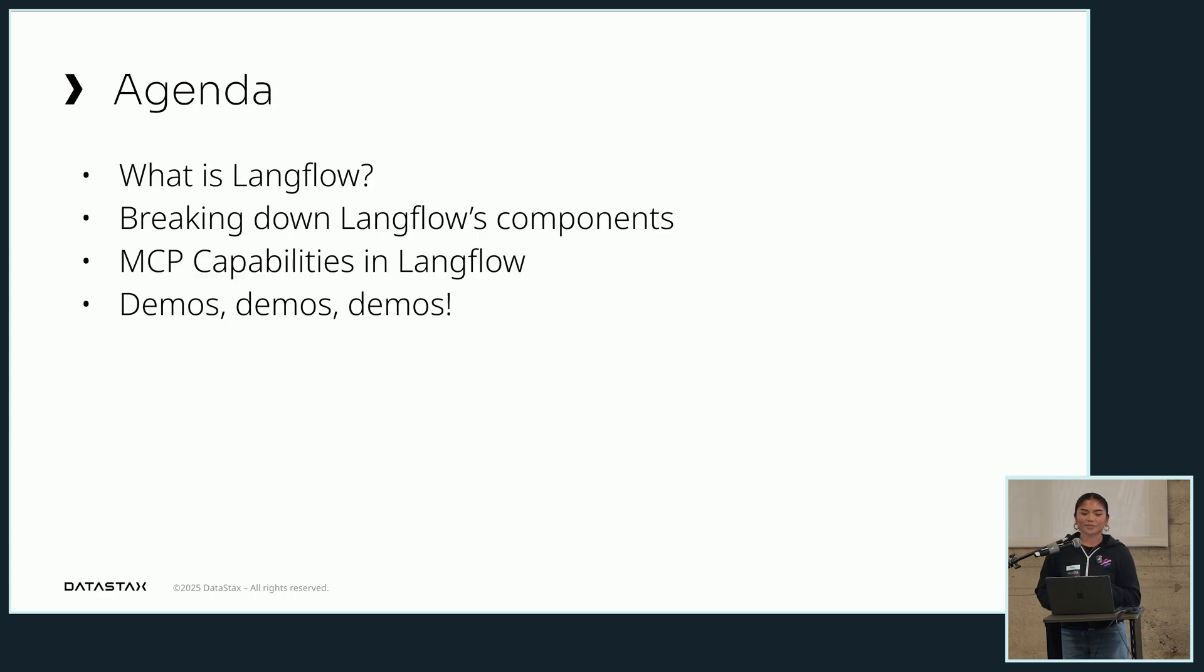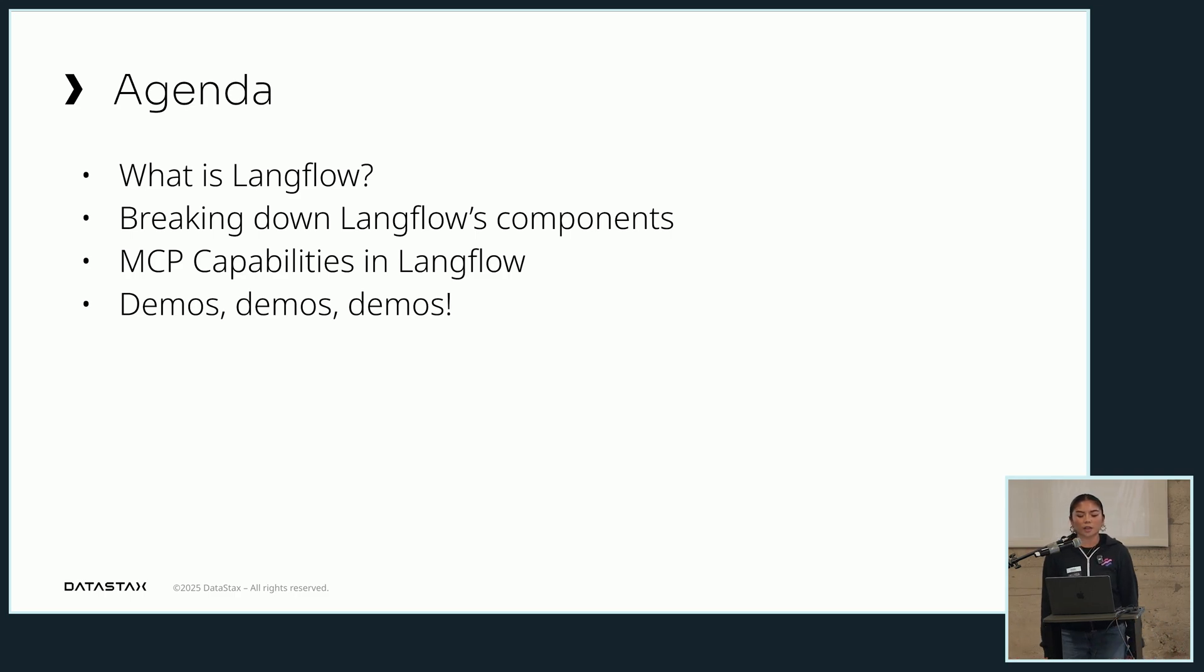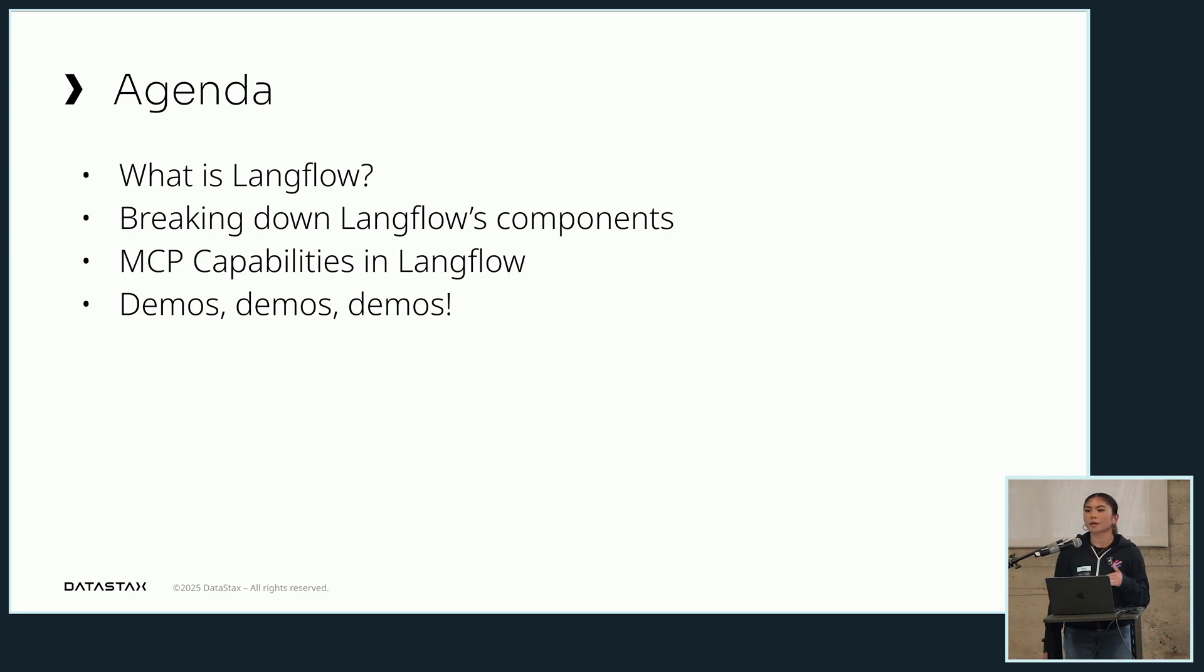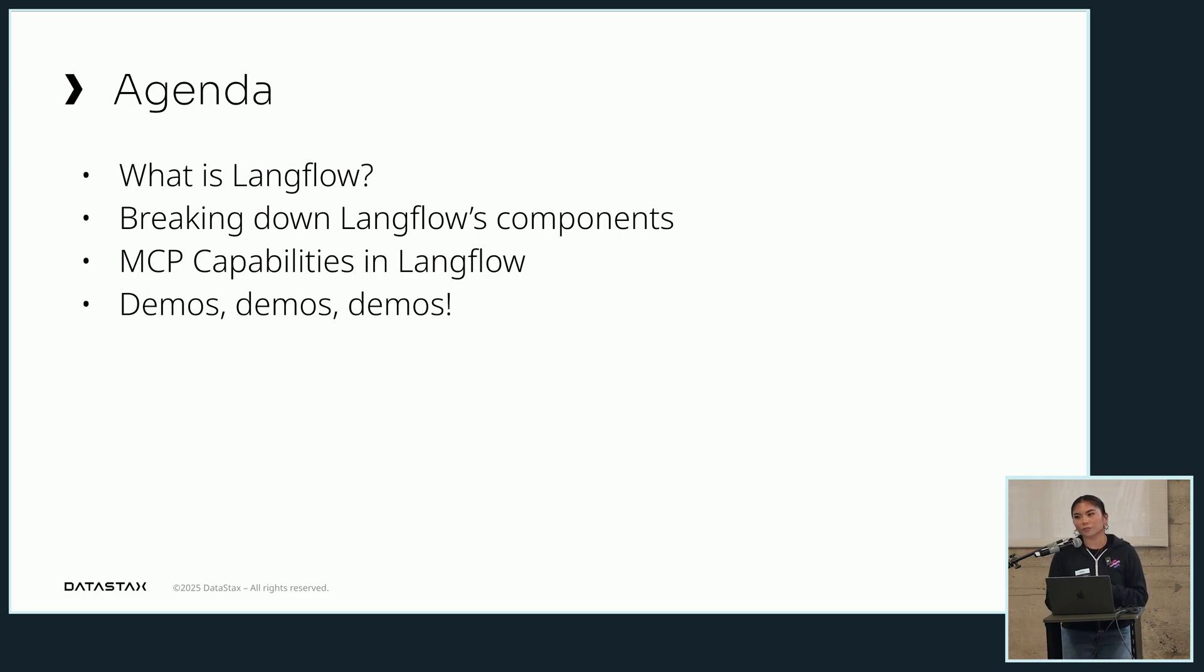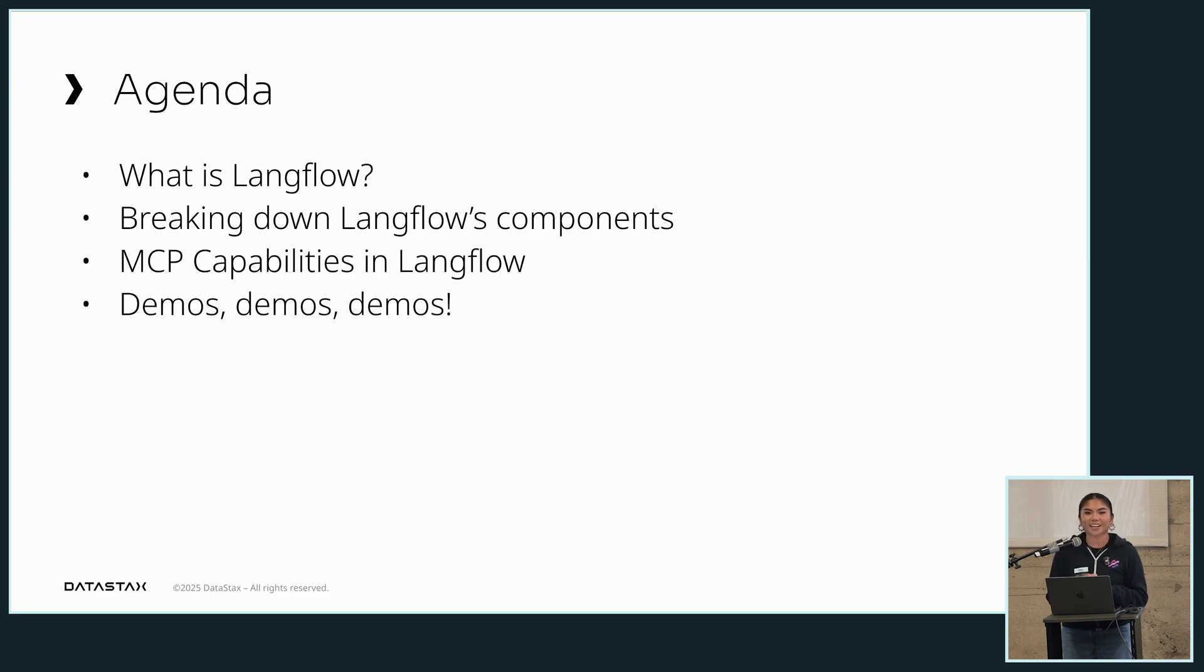All right, quick agenda. We're gonna talk about what is Langflow, break down some of the components and how you can use them for building AI workflows and AI agents, and then also MCP capabilities in Langflow - what that looks like, how we're supporting it, and then a bunch of demos. I'm really hoping that the demo gods are looking over me tonight because I have a bunch to show you and a lot of ground to cover.